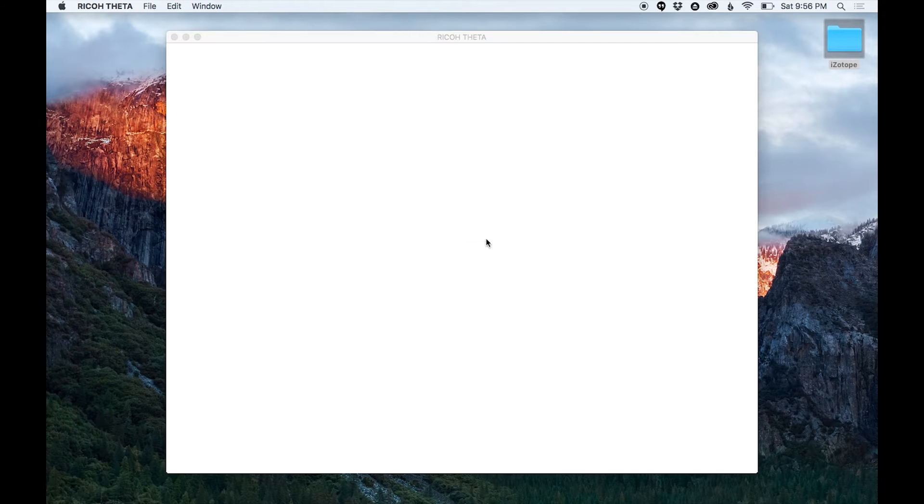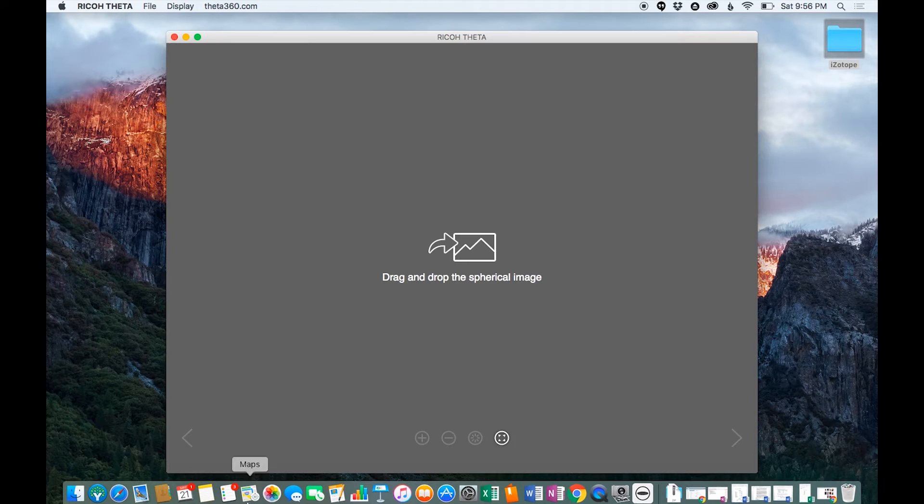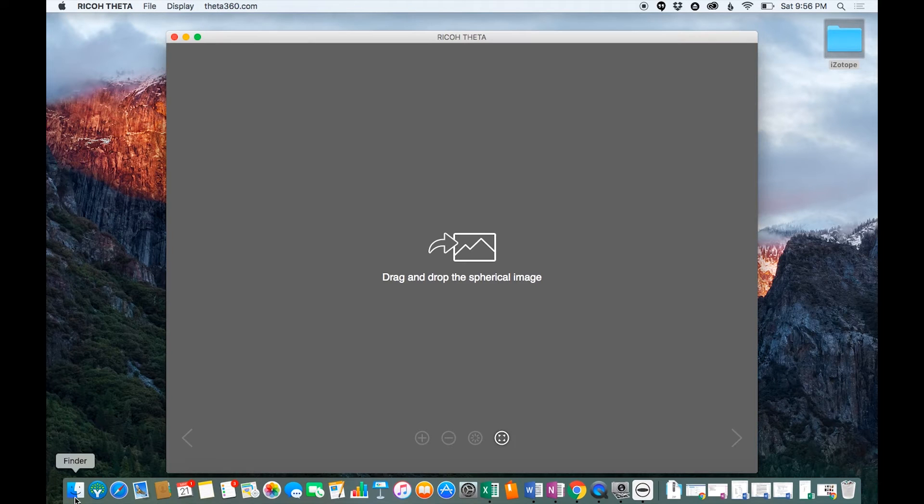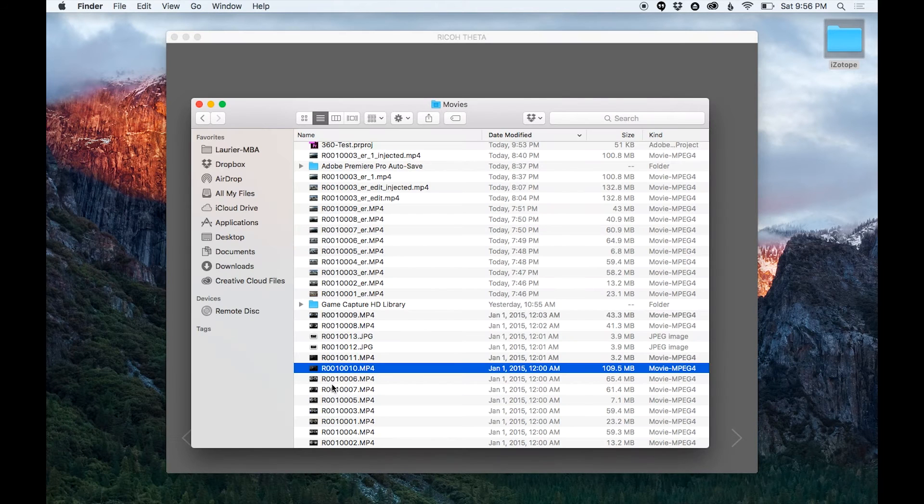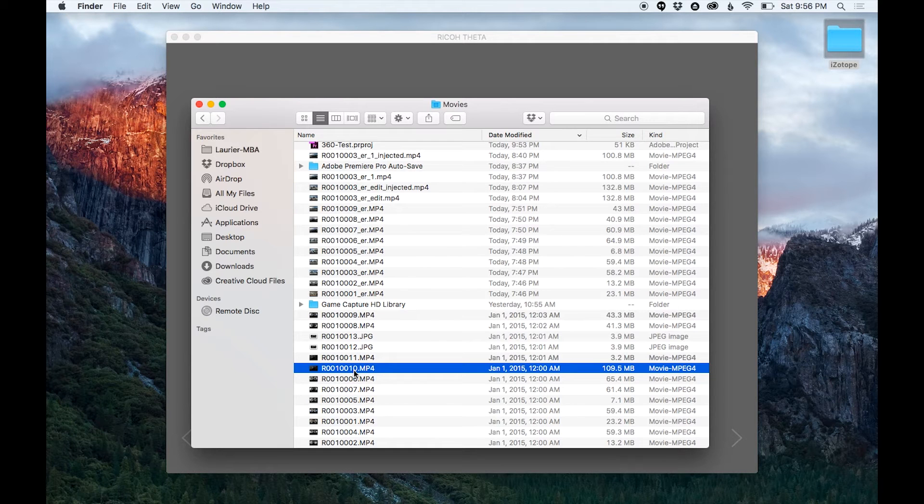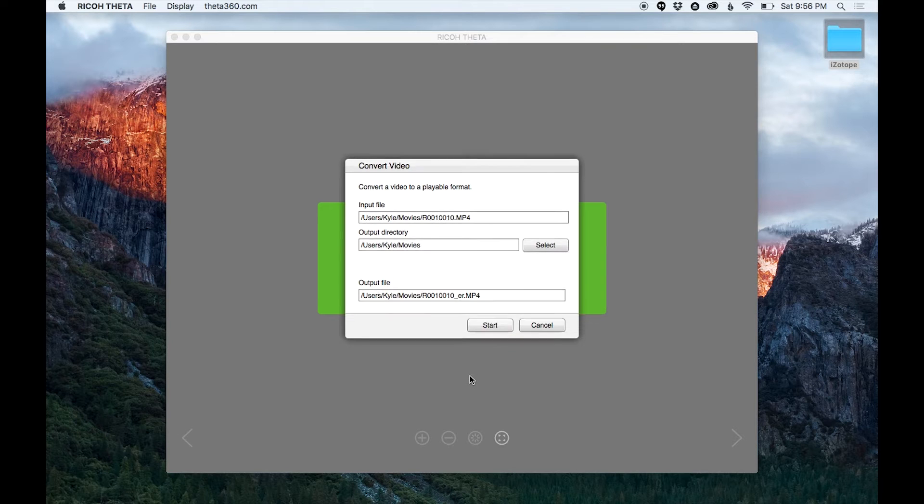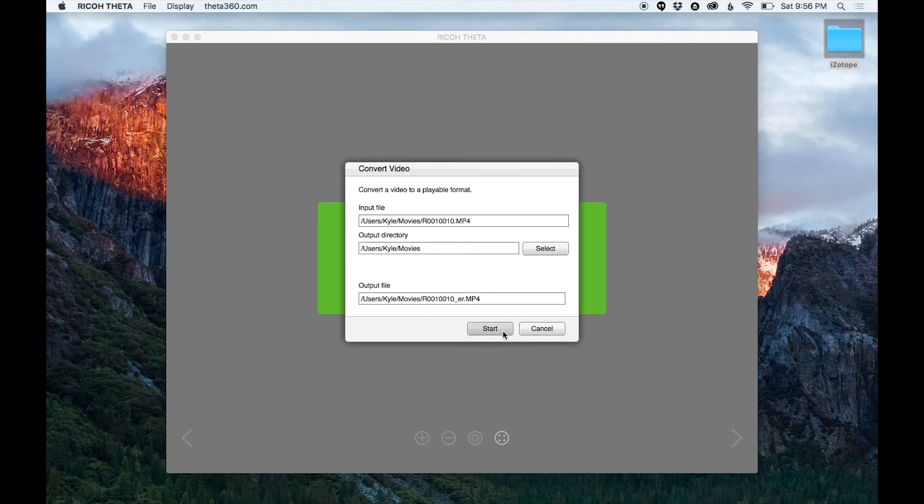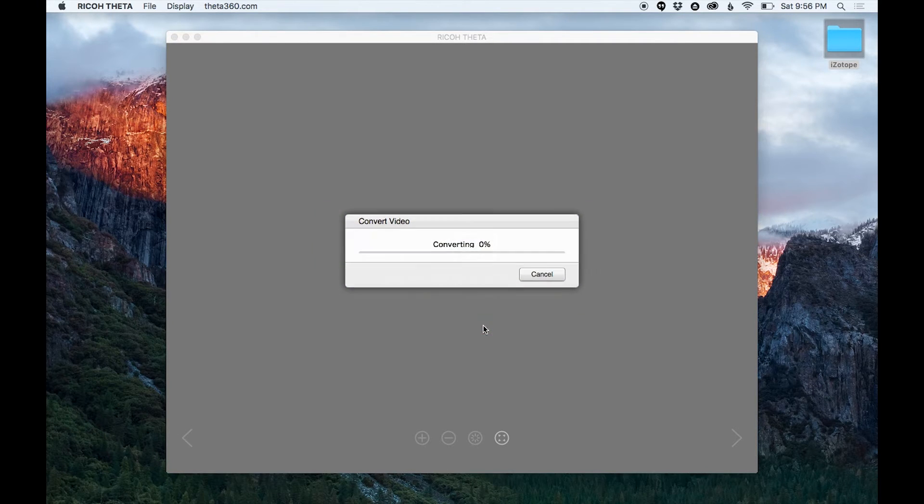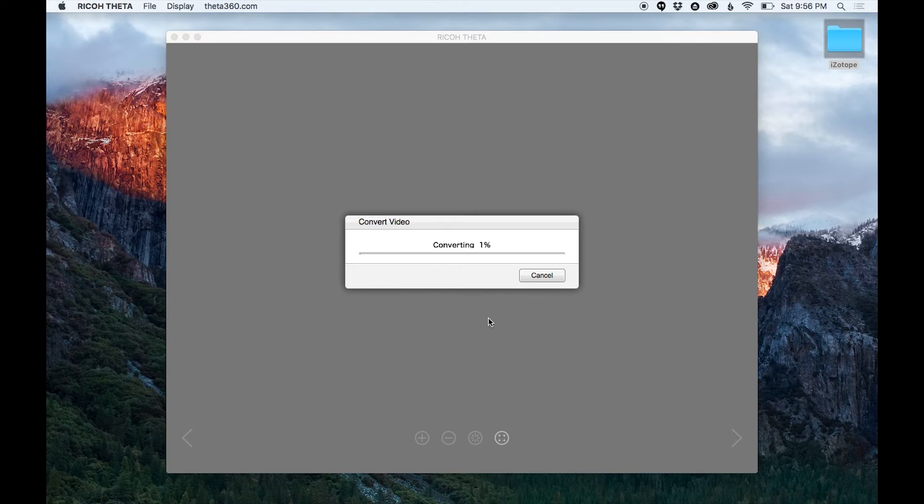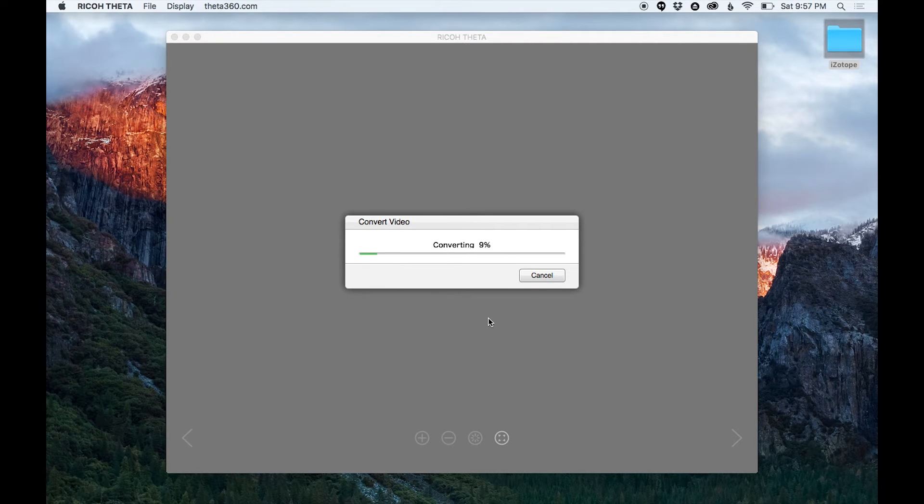Download and install the Ricoh Theta app. It's just a blank window and you can drag your clips that you've downloaded from your camera right onto that window. So here you can see I dragged it, it's waiting to decompress and start the video conversion. It usually takes a while because it's doing a lot of processing, so if you have longer clips you might have to wait a while. But since we have the magic of video I'm going to speed it up.